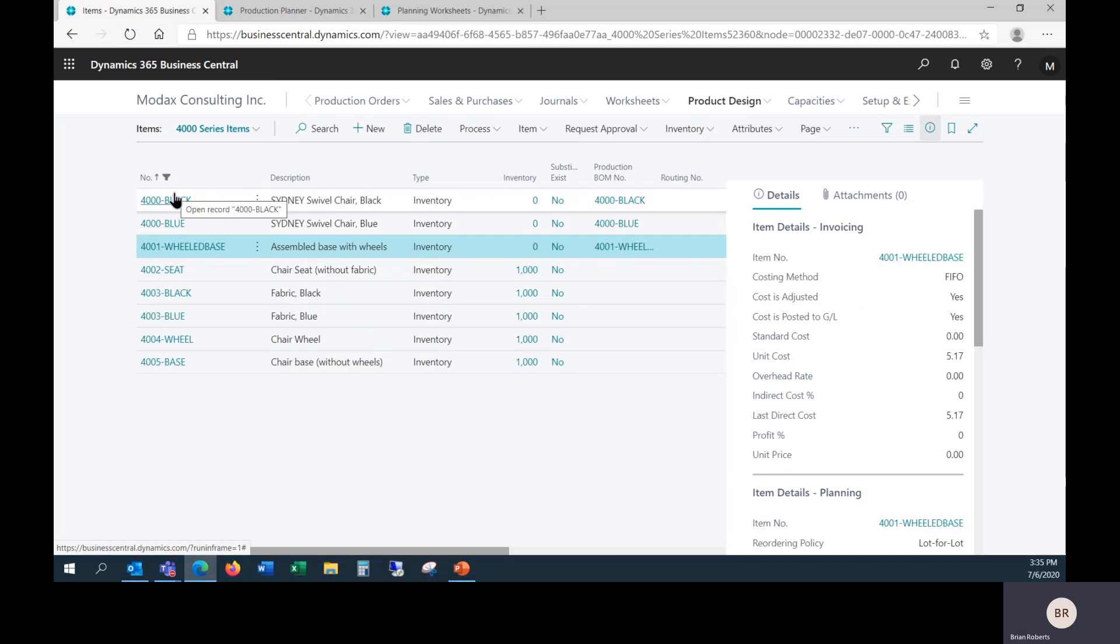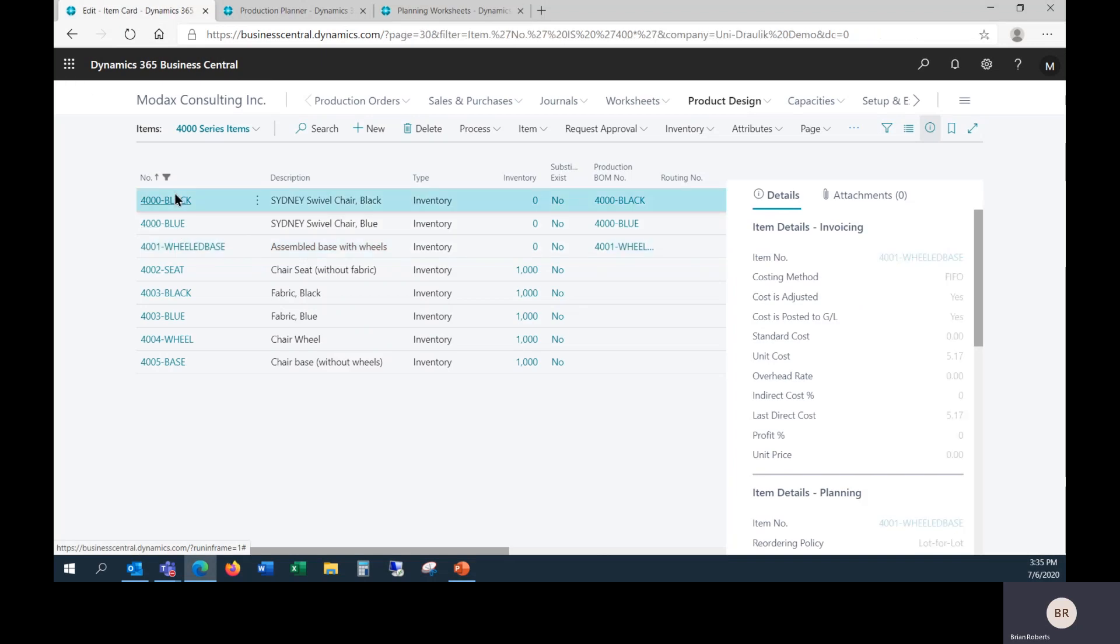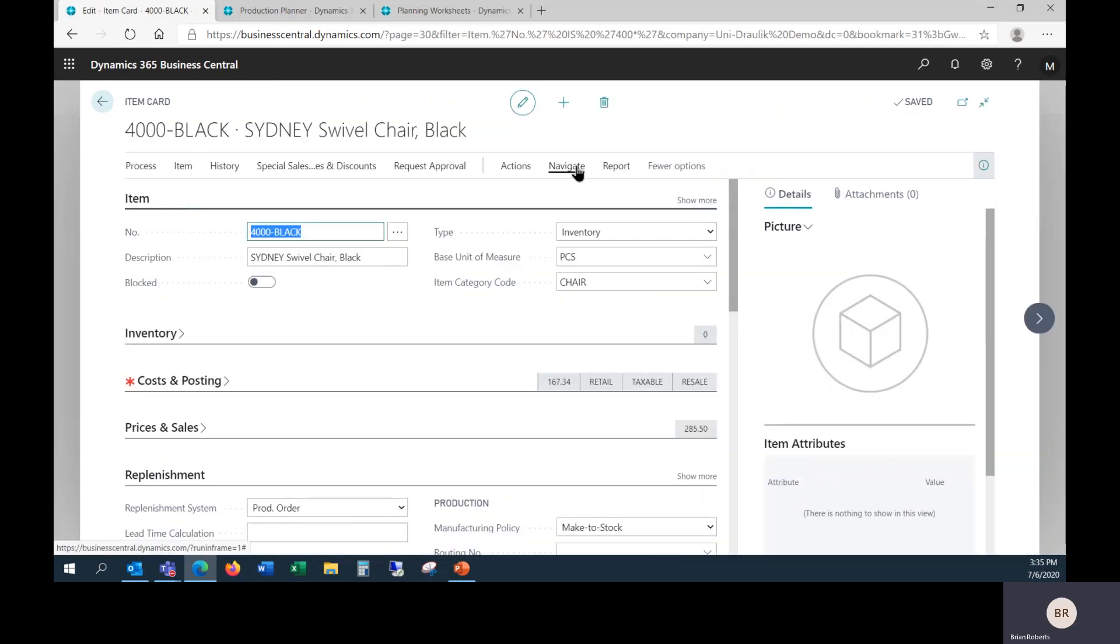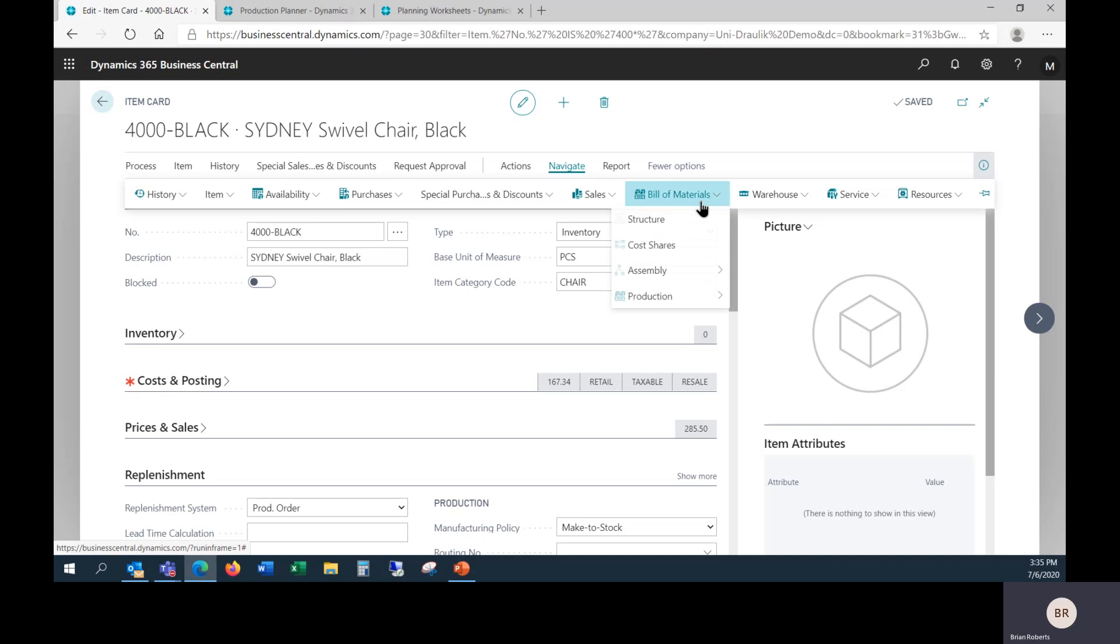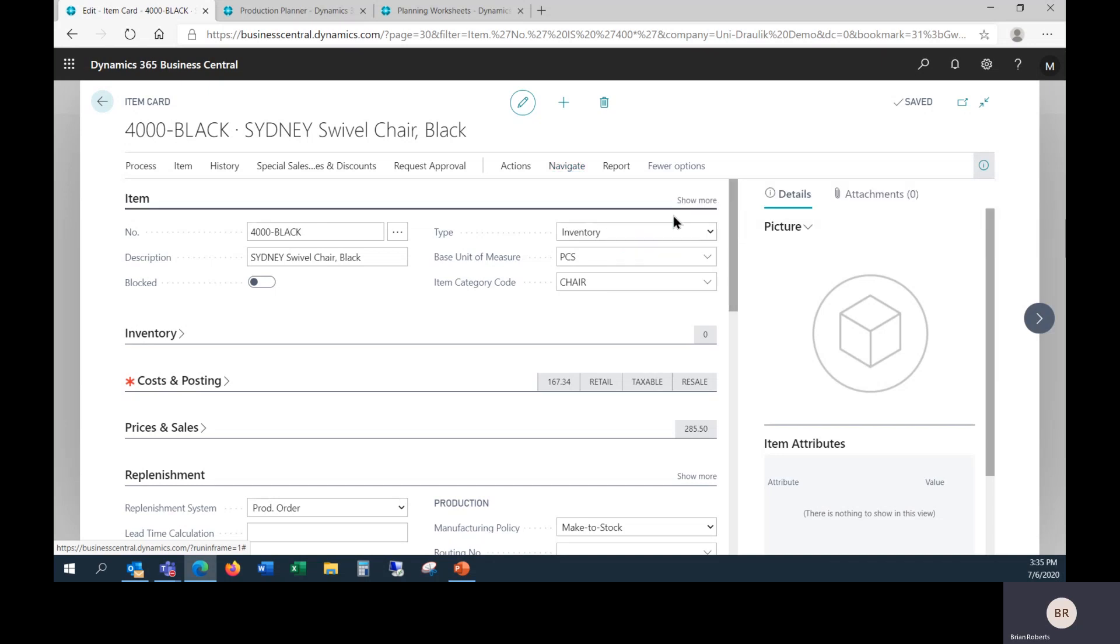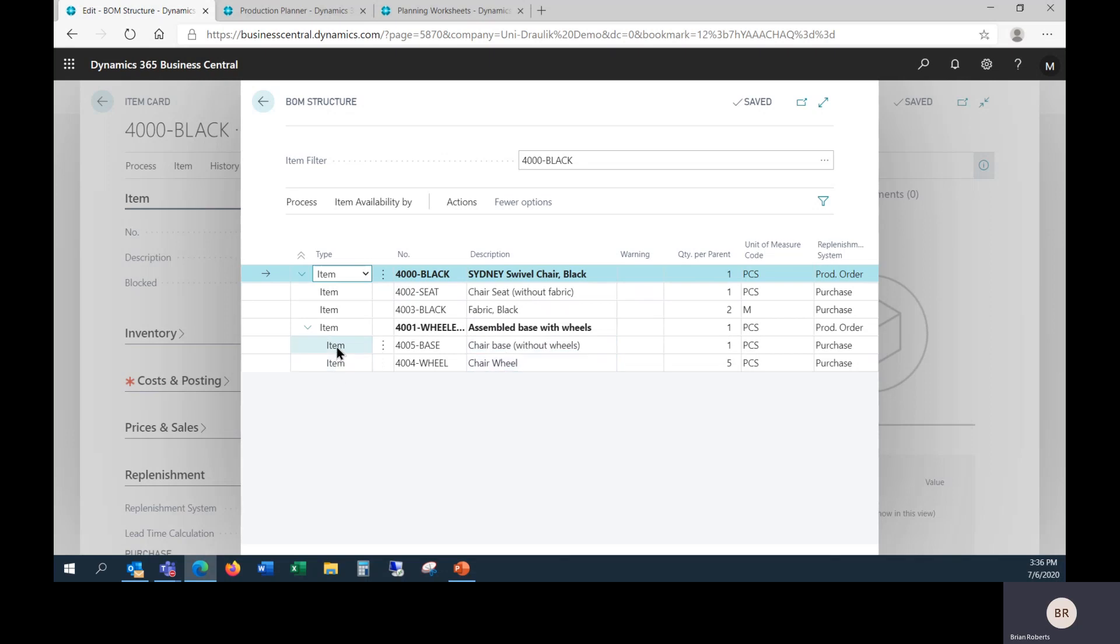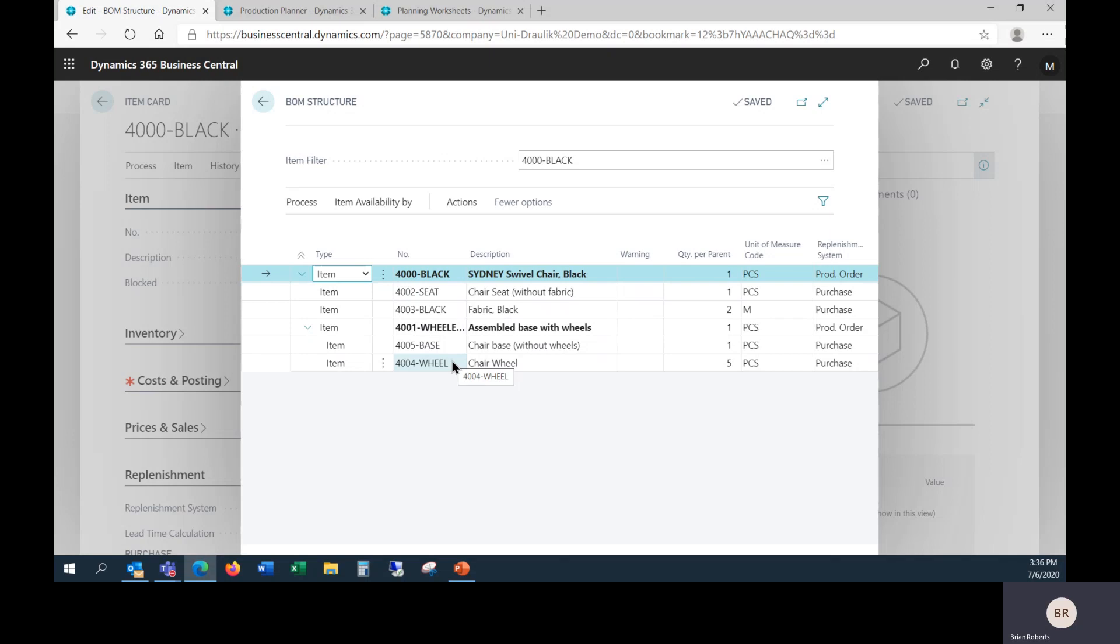If I hop back to this item here, when we were looking at before, and take a look at my structure. We can see the structure here consists of this black chair, the seat and fabric you saw me add, and the assembled base. Notice this is indented. In a more complex example, you may have multiple levels of indentation. Basically, these bold lines in this structure screen here is expanding it out so you can see it in one place.